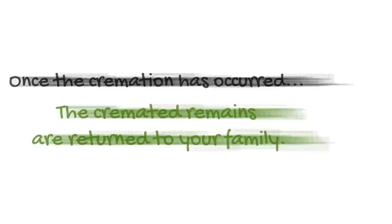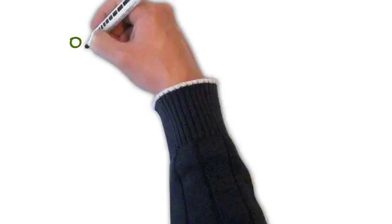Once the cremation has occurred, the cremated remains are returned to your family. You can then decide to scatter, bury, or retain the cremated remains in one of the beautiful urns you select.